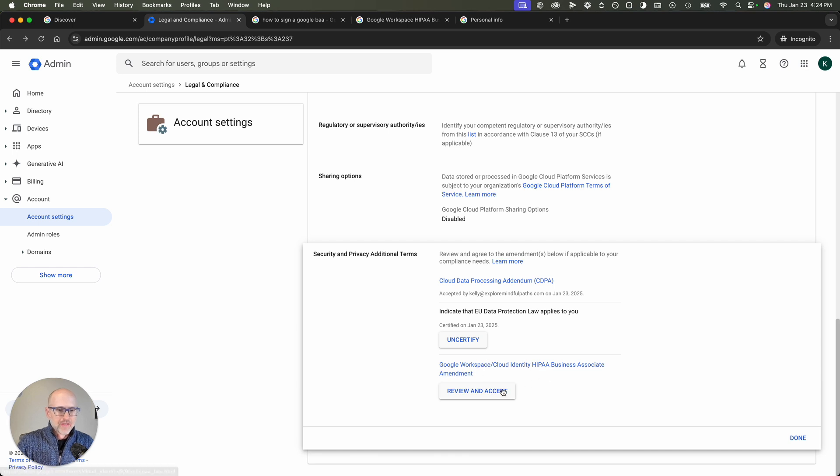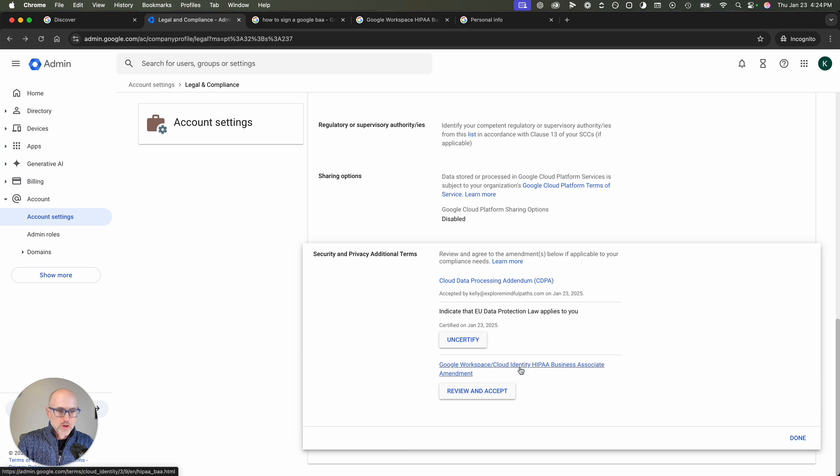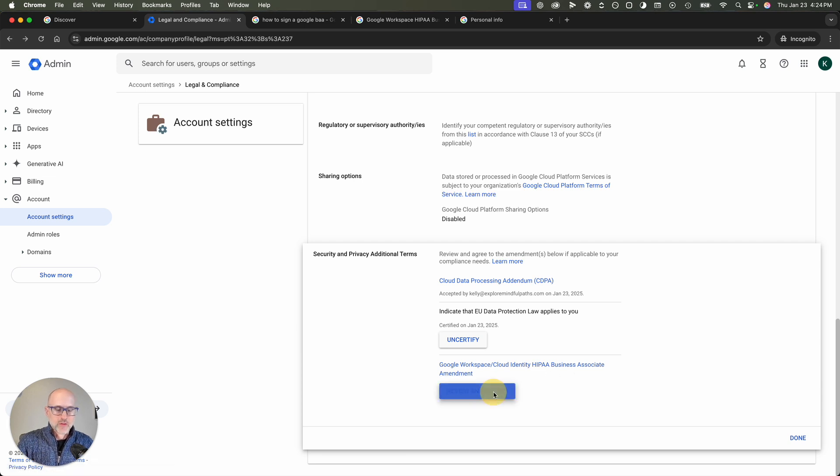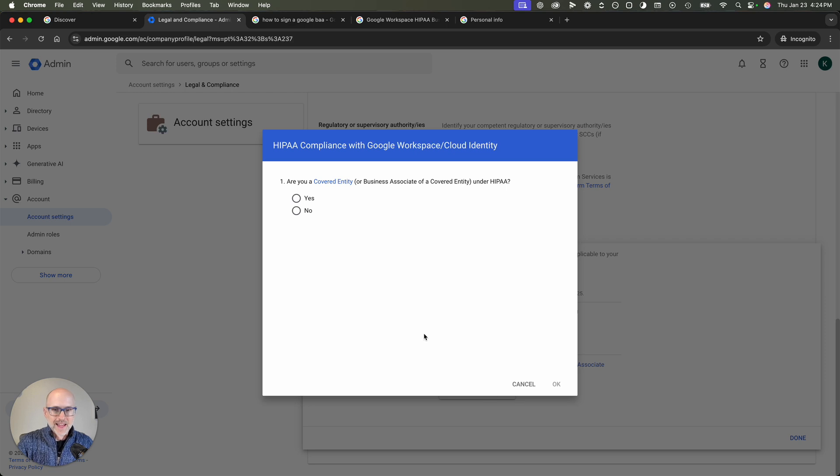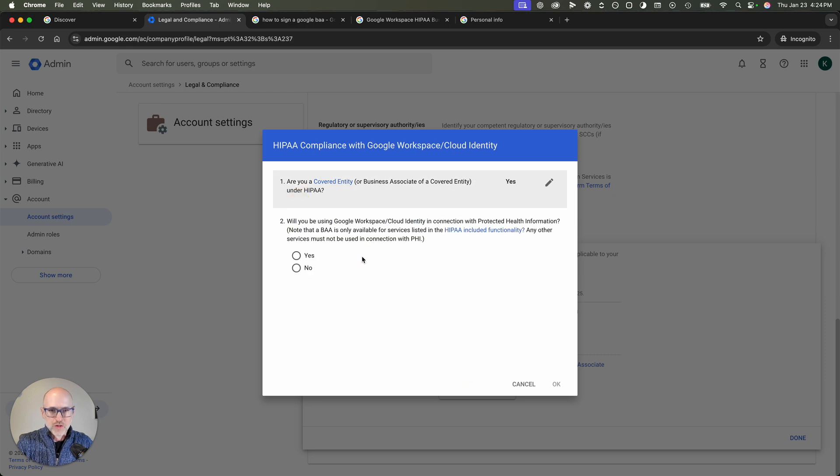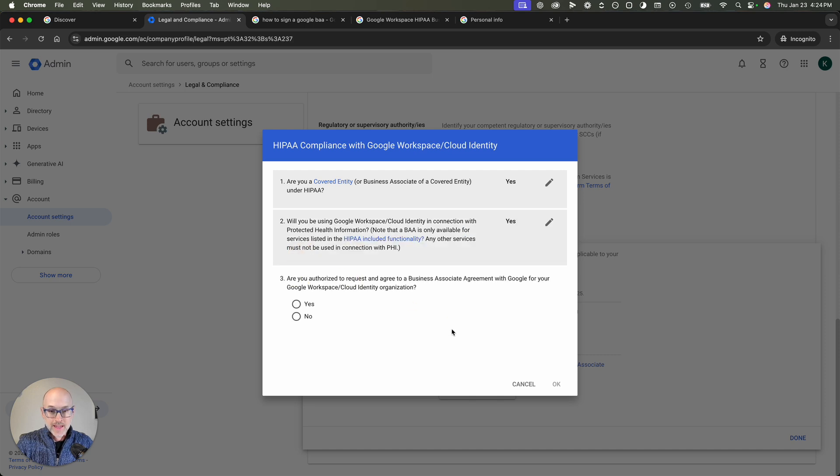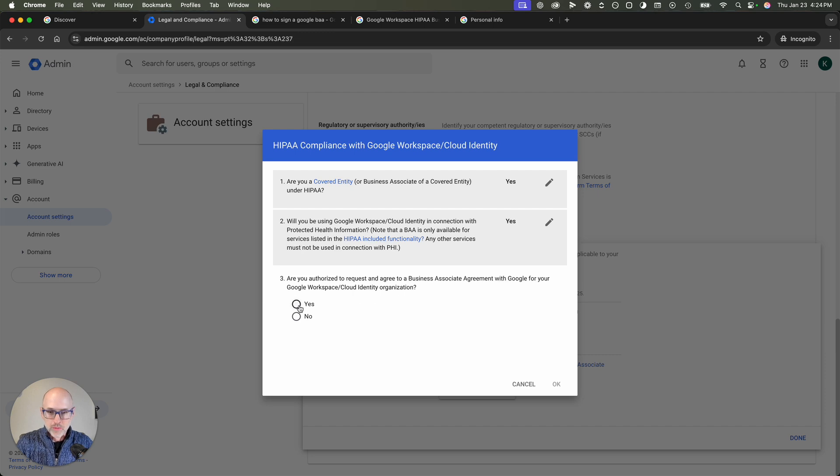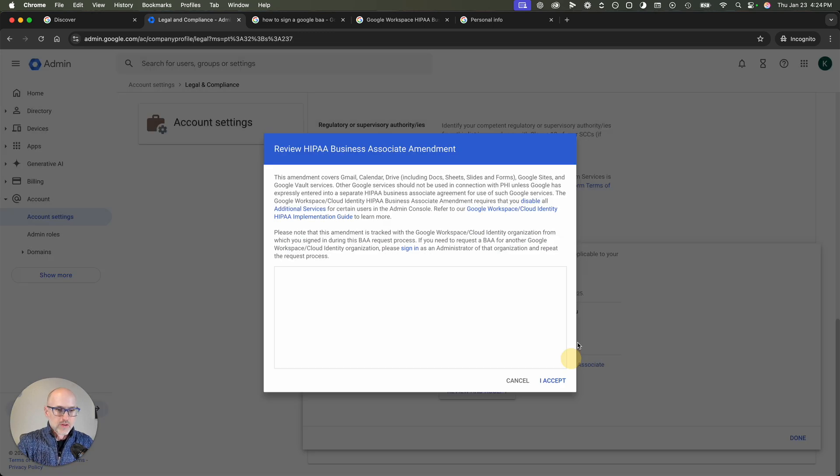And then finally, and most importantly to you, the Google Workspace Cloud Identity HIPAA Business Associate Amendment. Review and accept. Are you a covered entity, a business associate of a covered entity under HIPAA? Yes, you are. Will you be using Google Workspace in connection with PHI? Yes, you are. Are you authorized to request an agreeable business association? Yes, you are. Click OK.